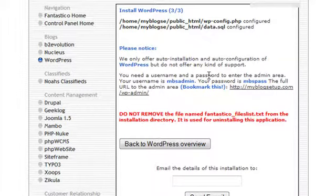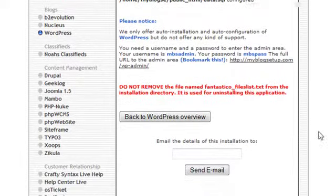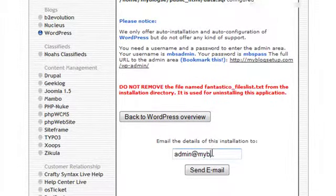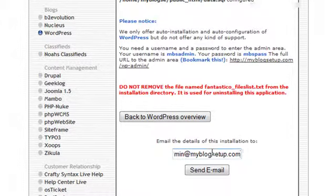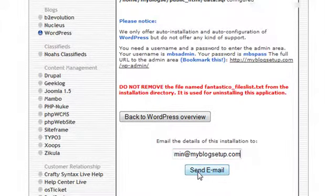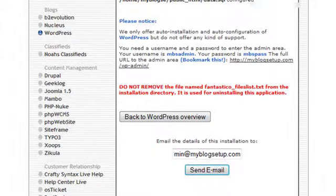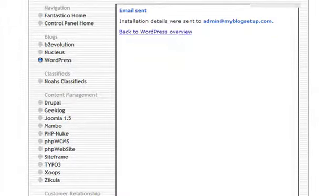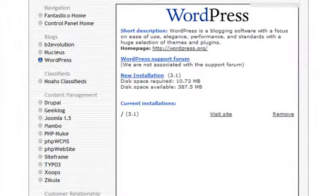And then finally what you should do is if you enter in your email address here, for example, if I entered in admin@myblogsetup.com, WordPress is actually going to send me an email with this information. So I can click on Send Email. And it will send me an email with that information. I'm going to go back.